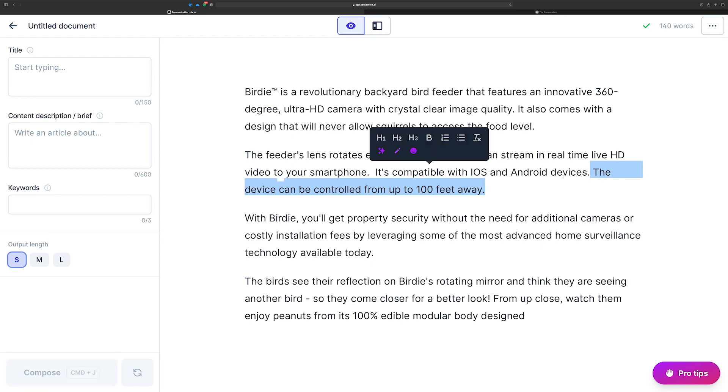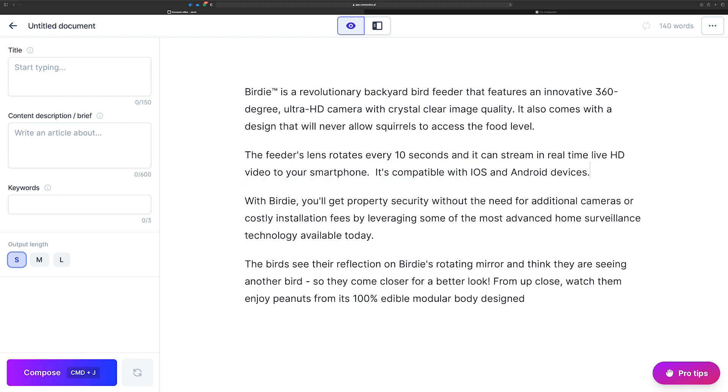Let me hit command J here and just let Jarvis take over and write something here. All right. That's cool. Controlled up to a hundred feet away. It works on a rechargeable battery, which, okay. I don't want to talk about a chargeable battery right there, but actually I don't really want to say it can be controlled a hundred feet away. In my opinion, if it was an iOS device or Android device, you should be able to kind of control it from anywhere. Right.